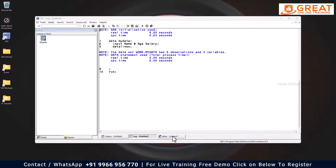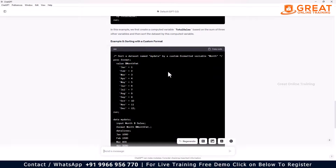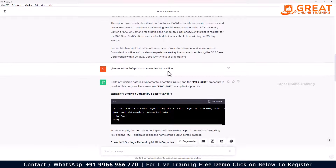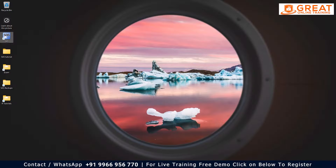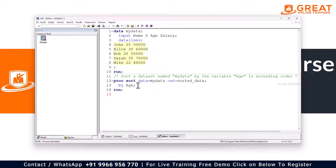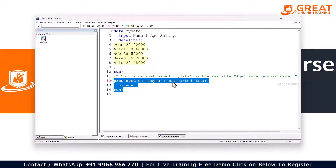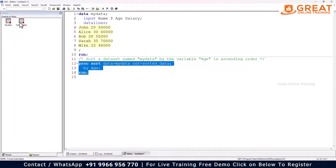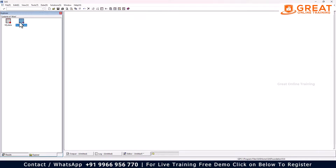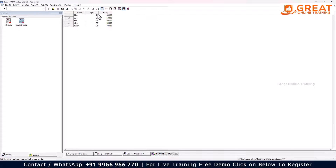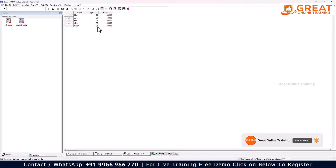ChatGPT has already given me practice examples. It shows sorting a dataset by a single variable. I copy the code, go to SAS, paste it, and run it to sort the data by age. The sorted dataset is saved into a new dataset. You can see the data sorted by age: 22, 25, 20, 28, 30, and 35. The data is now ordered by age.